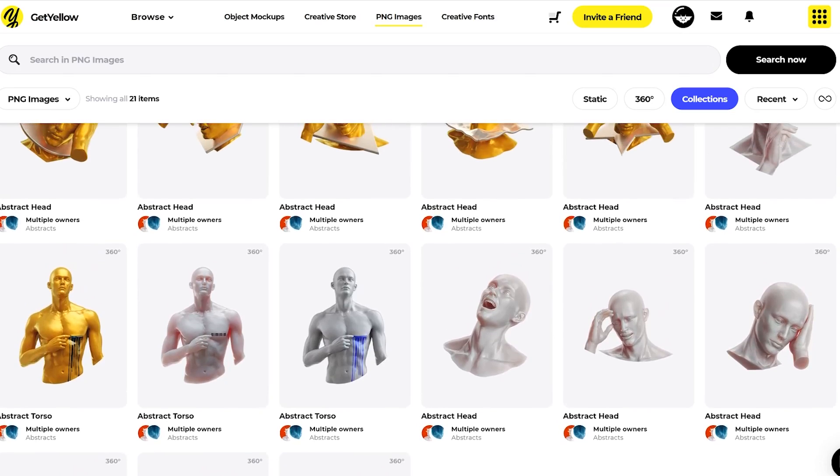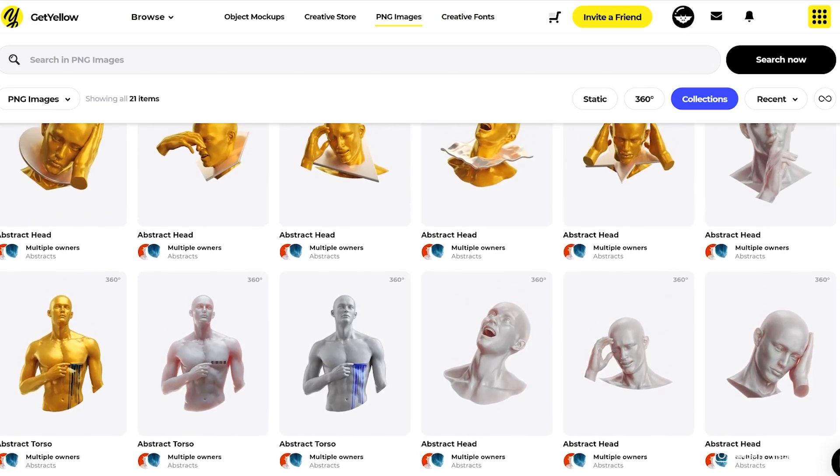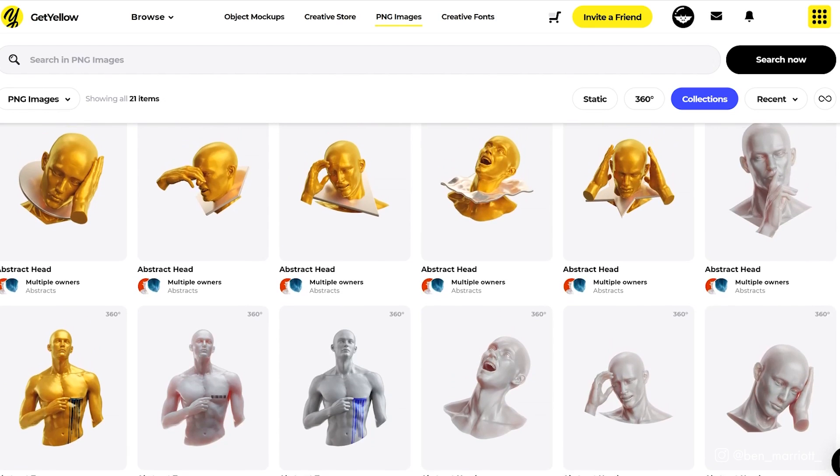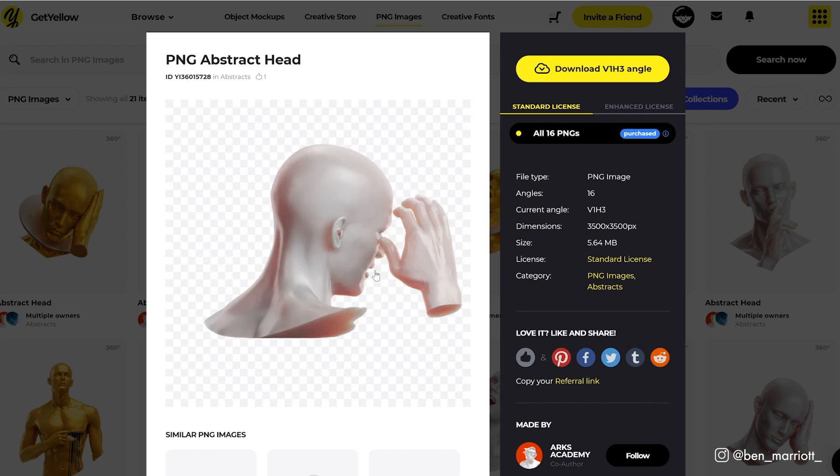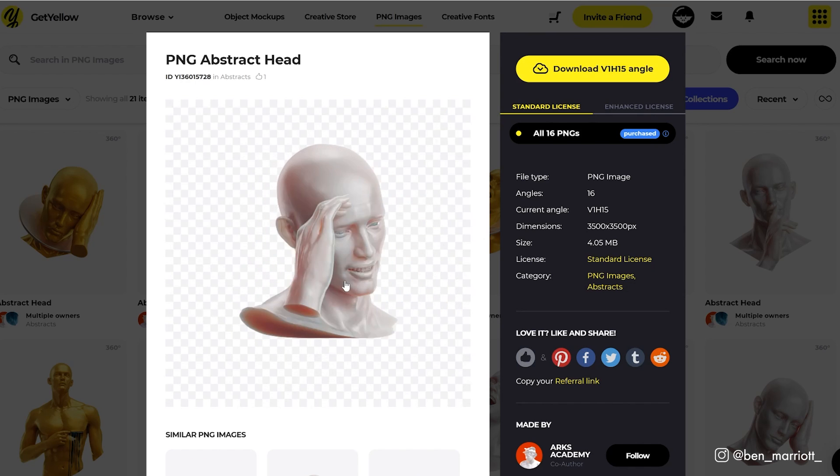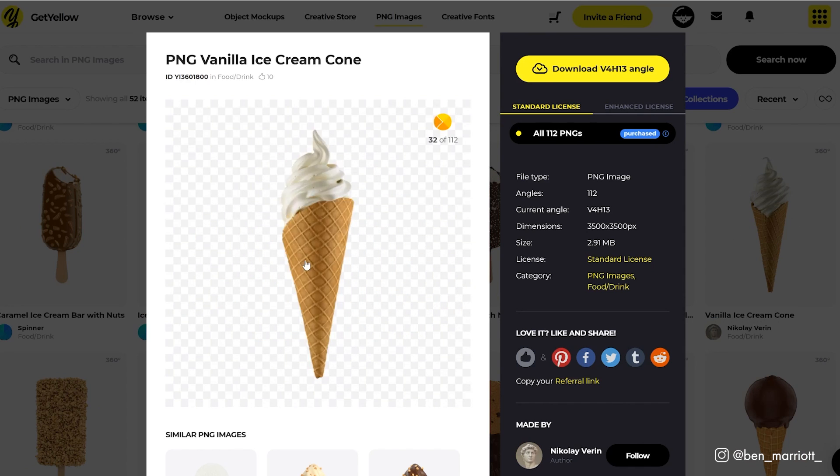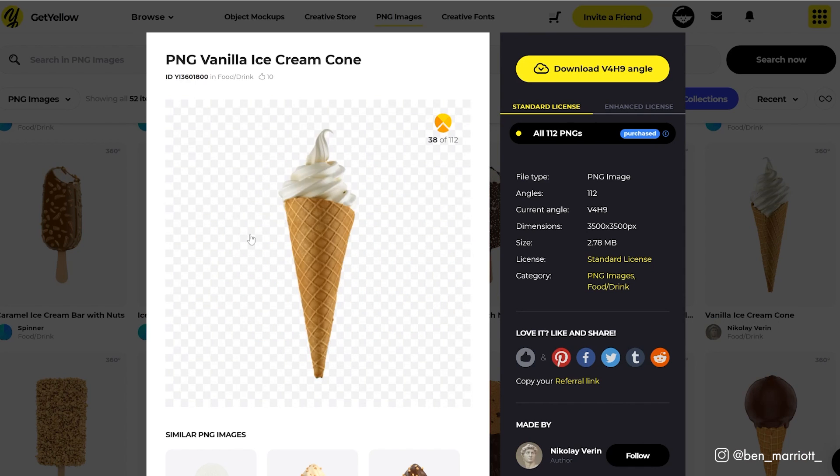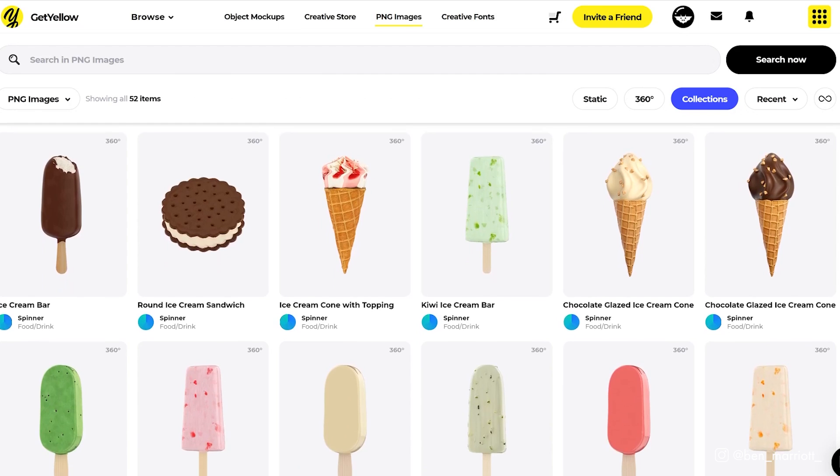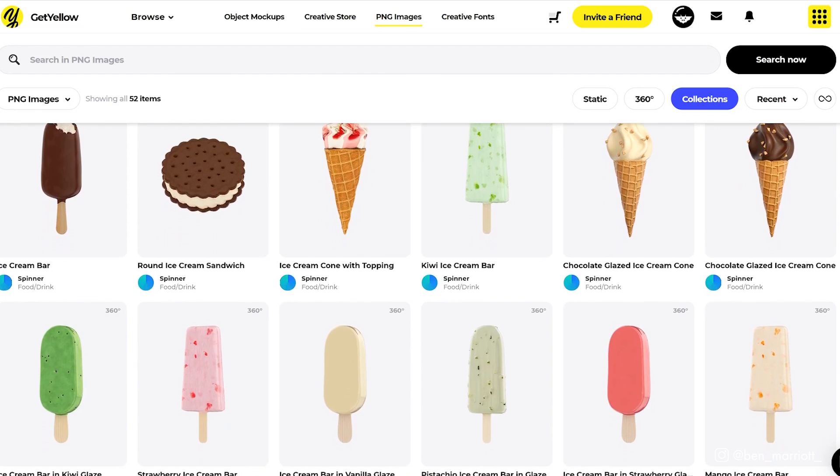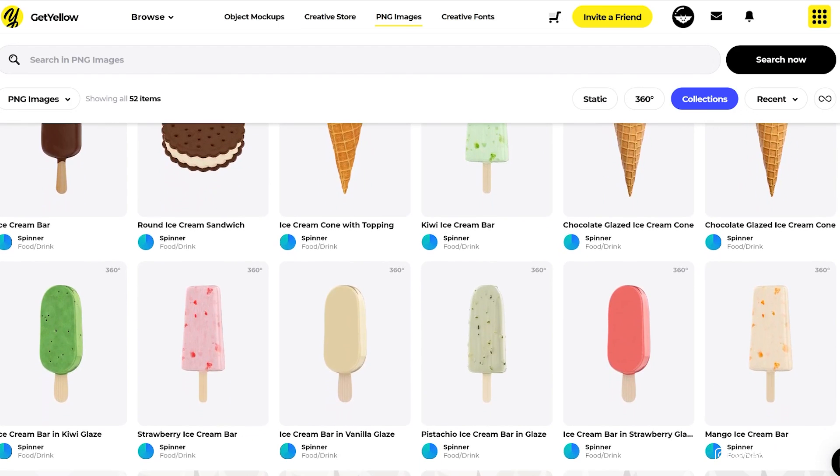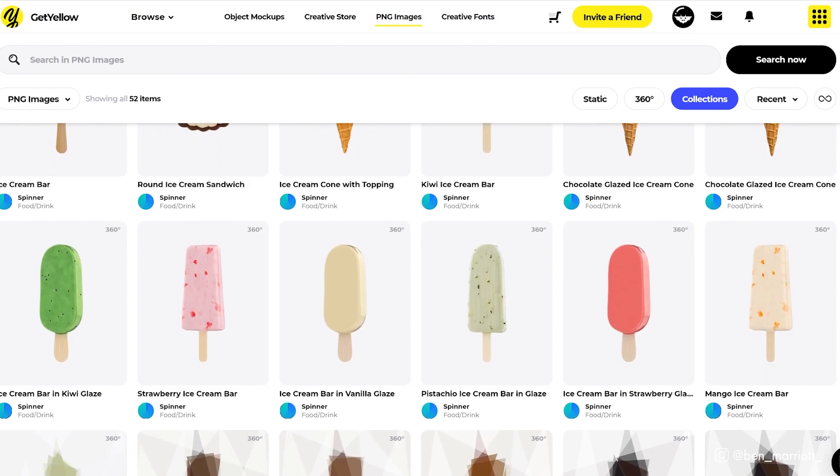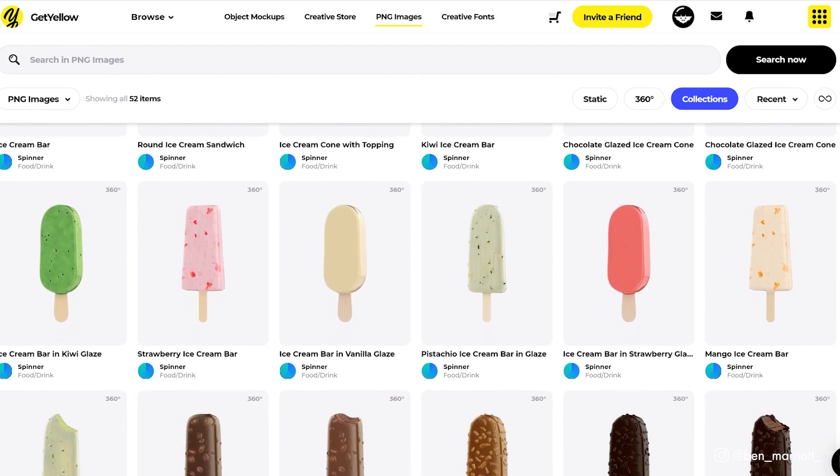For this project, I'm going to be using two heads from this collection of expressive statues, which gives PNGs for every rotation you could want, and the soft serve ice cream cone from this ice cream collection too. More 3D ice cream than you could ever need.